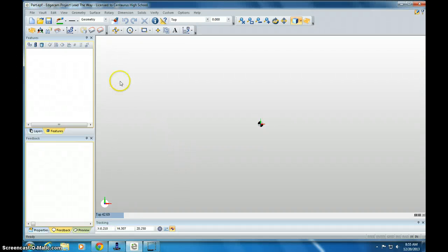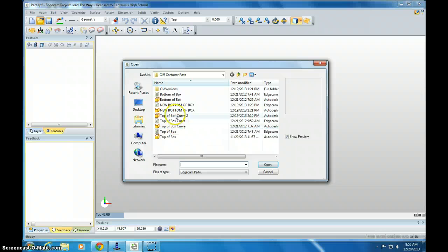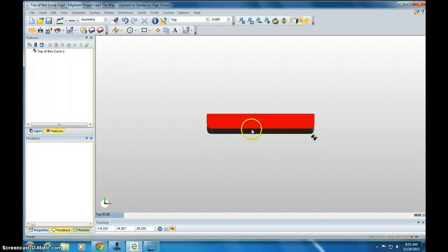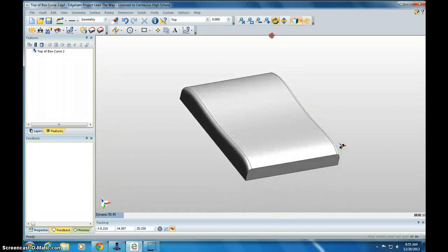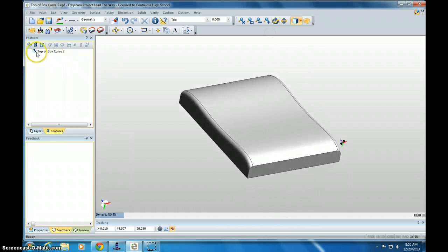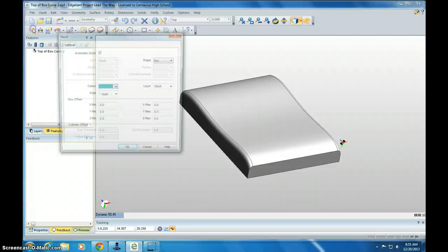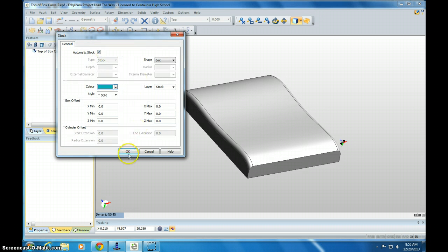Once you've created your top box curve, let's open up Edgecam. I call mine Curve 2 because I have a different example for Curve 1. If I right click and drag, I can move the box around and we go to Auto Stock. You've done this before. Make sure Auto Stock is selected and click OK.